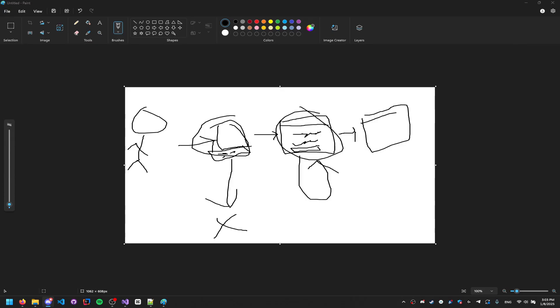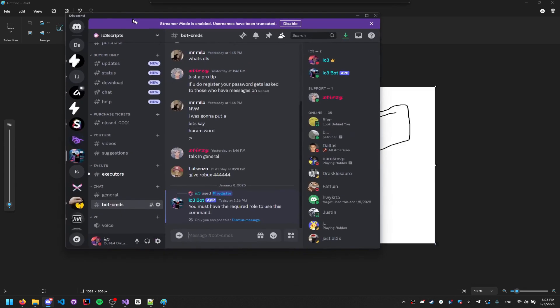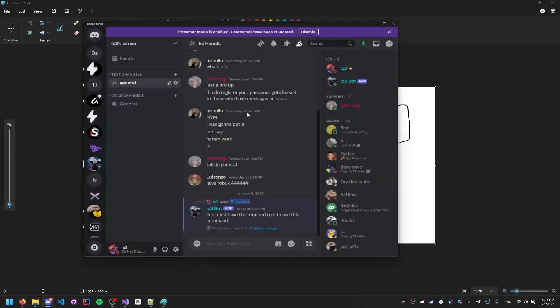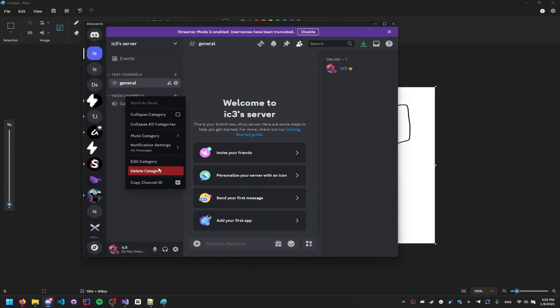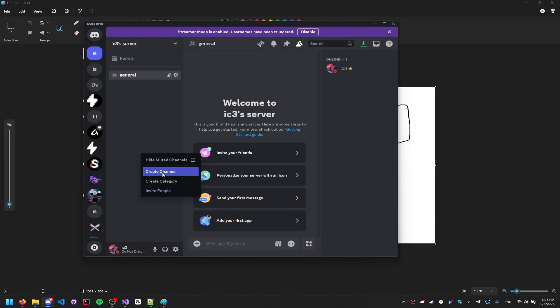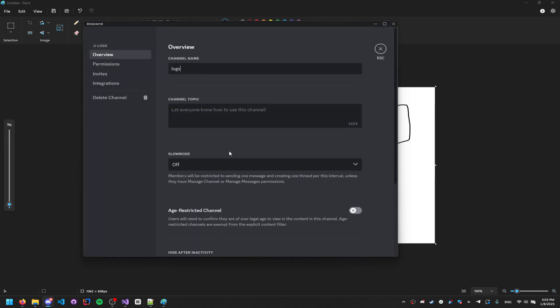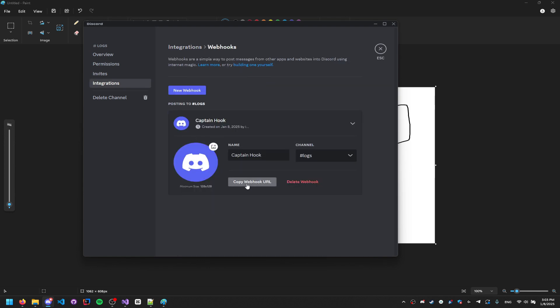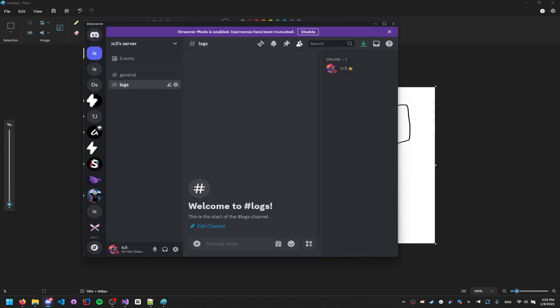Let me open up Discord. We're going to scroll to the bottom, create a new server — that's going to be our managing server. We'll create a 'logs' channel, then go to Edit Channel, Integrations, and create a webhook. Keep the settings as-is. Then — after a short break — we'll continue.